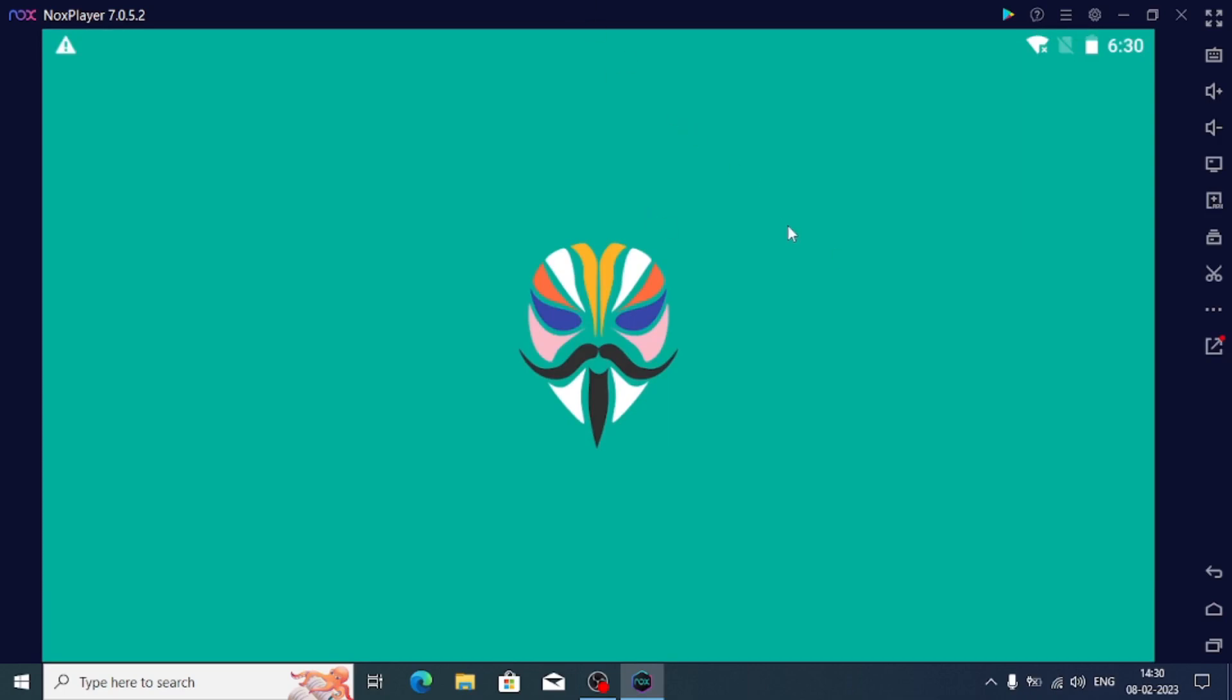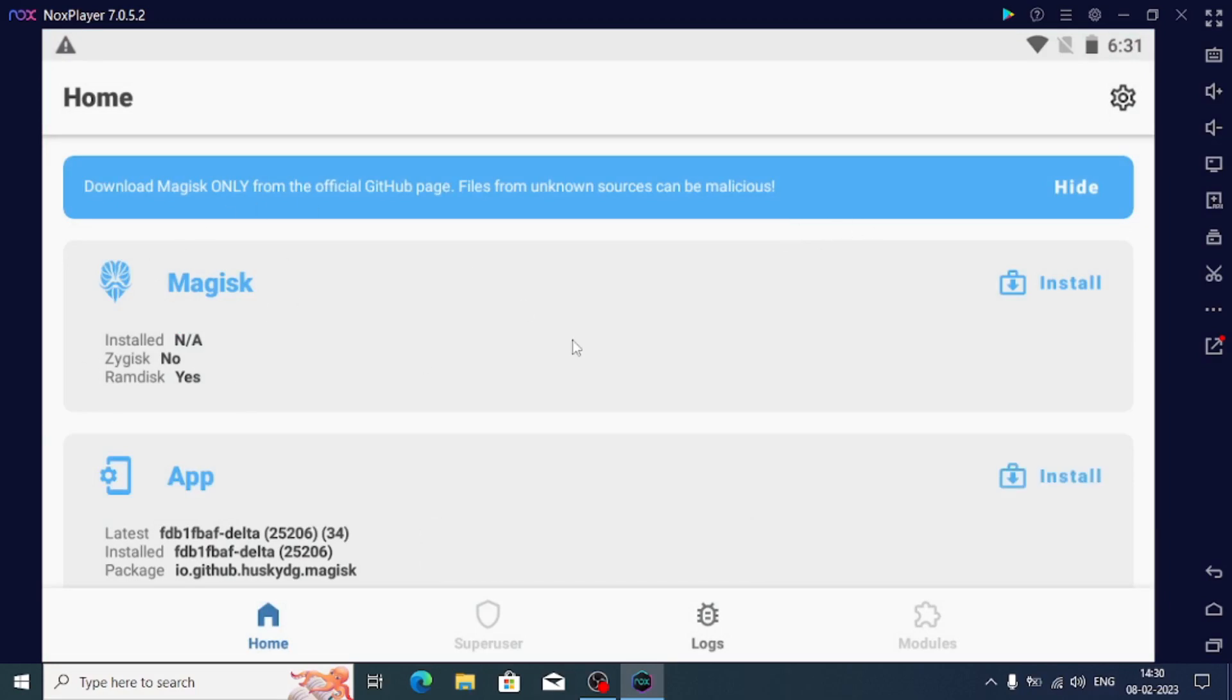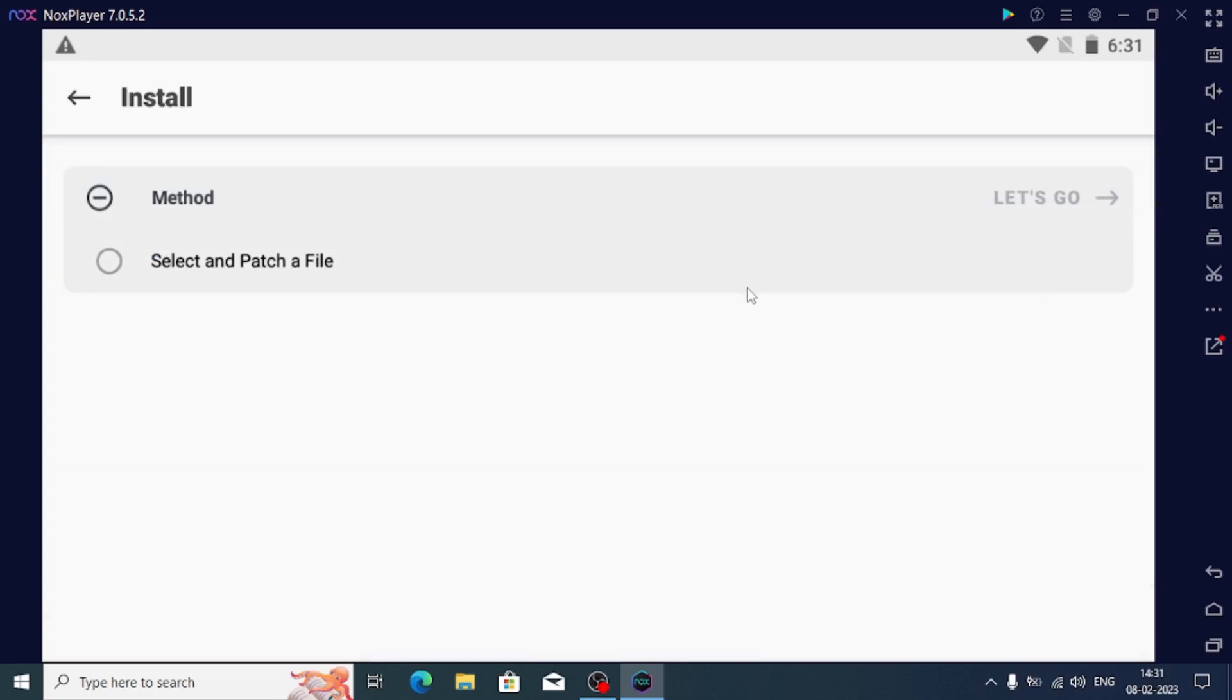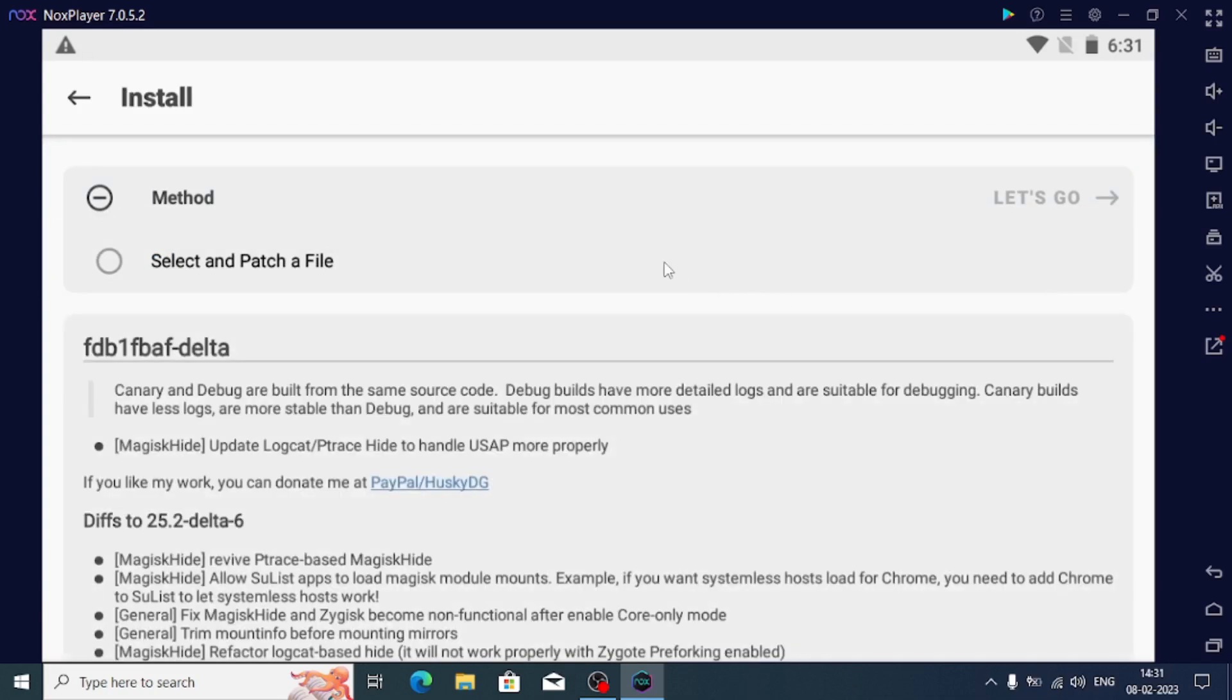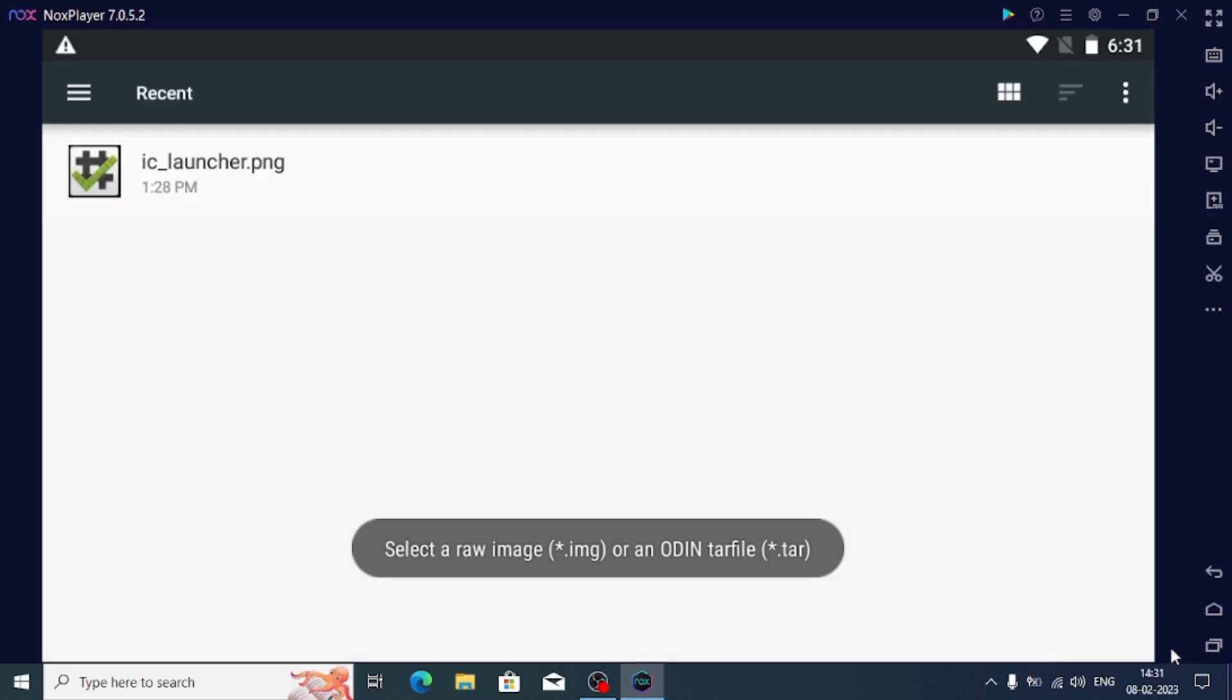Now just open Magisk Delta. When you open it, you can see it is not installed, the super user. Let's click on the install button. Here you can see first it will not show the multiple options, just click on this.